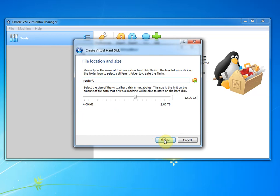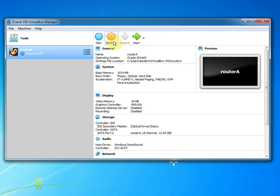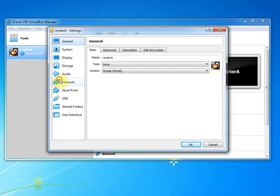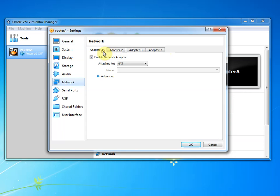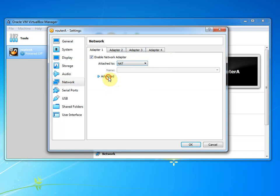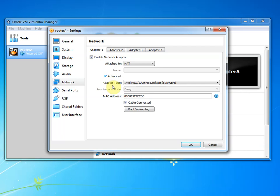And there we go. So we're going to use all kind of defaults. So it makes a virtual hard drive, virtual disk image, dynamically allocated. We call it router A, the disk as well. We now have this virtual machine. So before we start it, we want to configure a few settings. The first thing I'm going to change is some of the network settings. So to do this, we hit this big settings button and we go to the network tab.